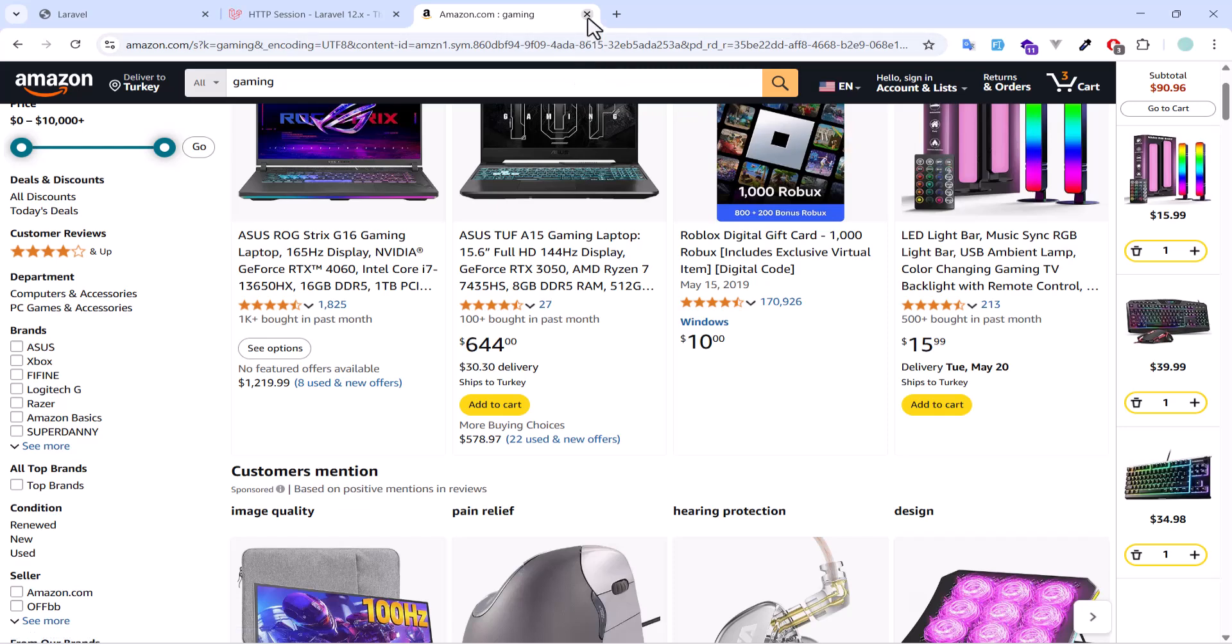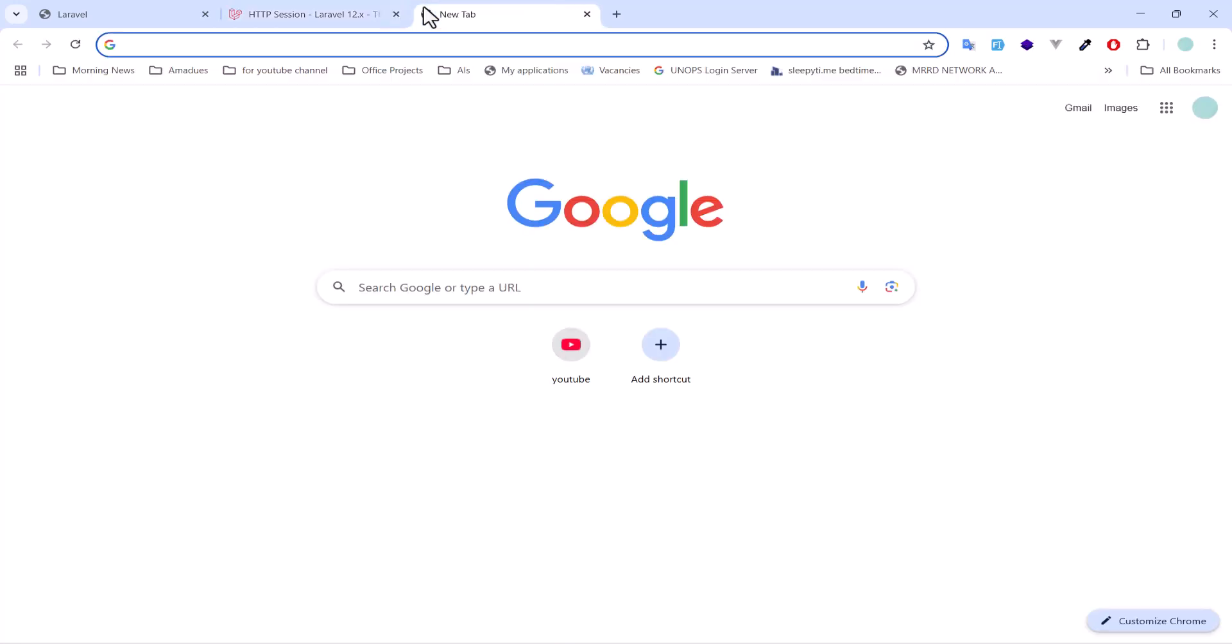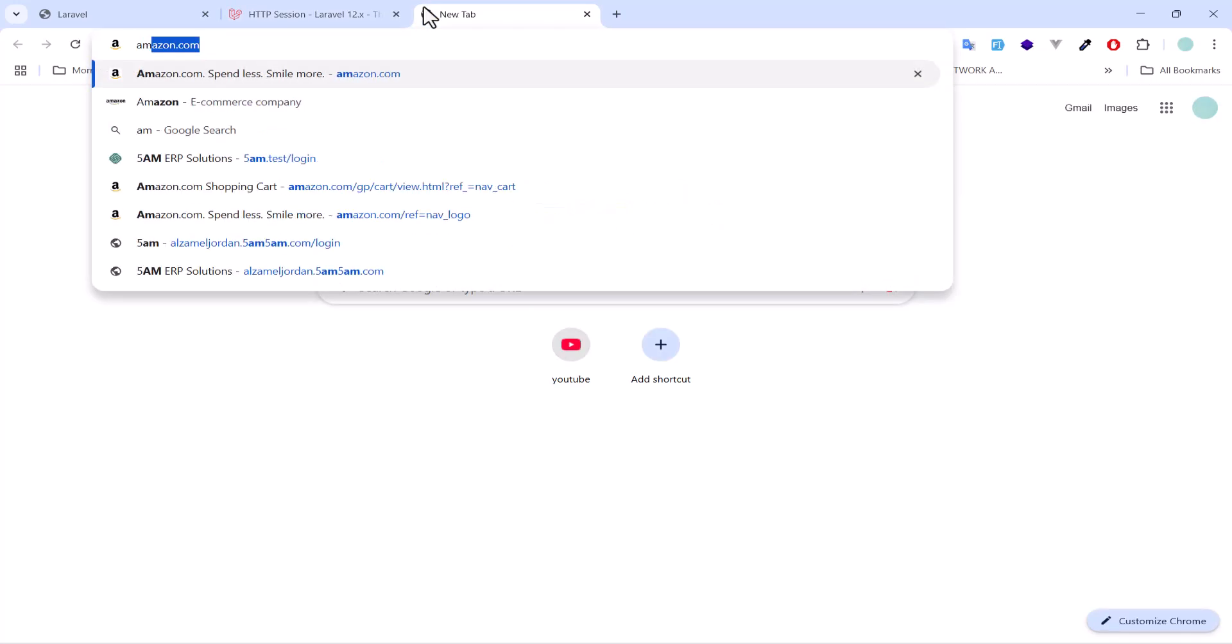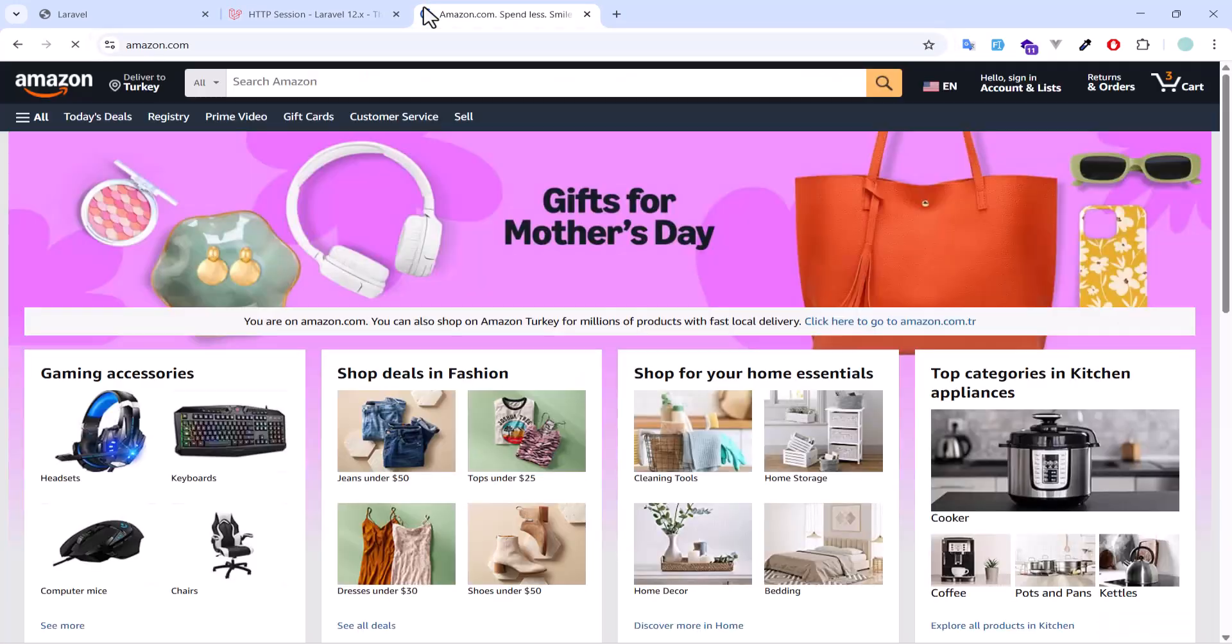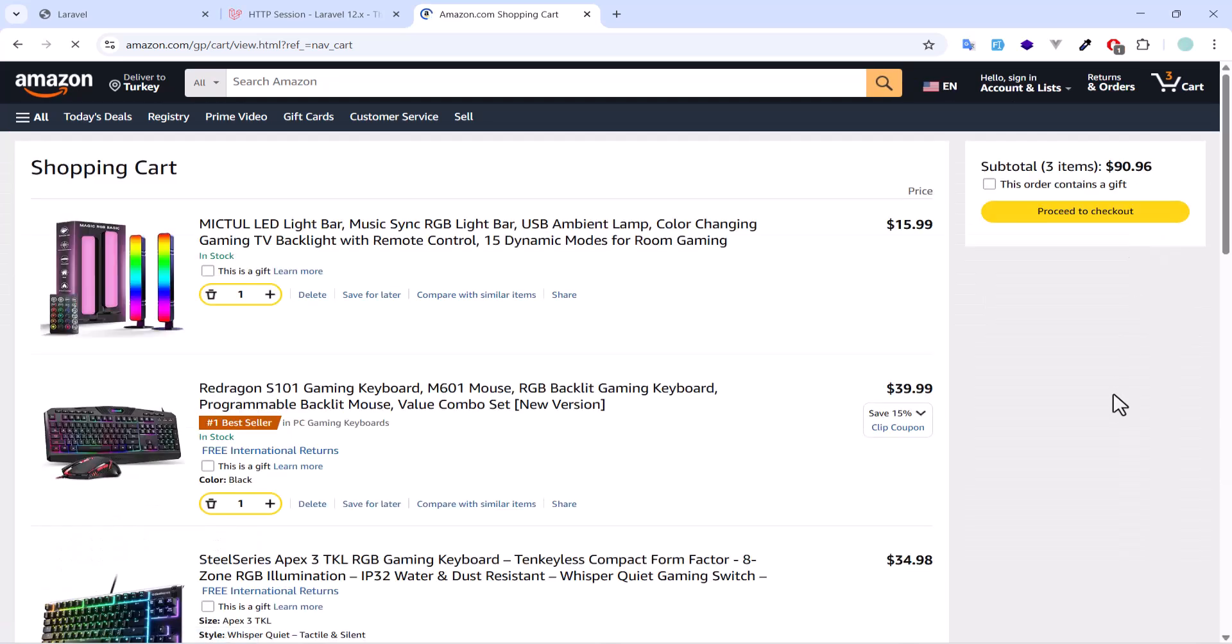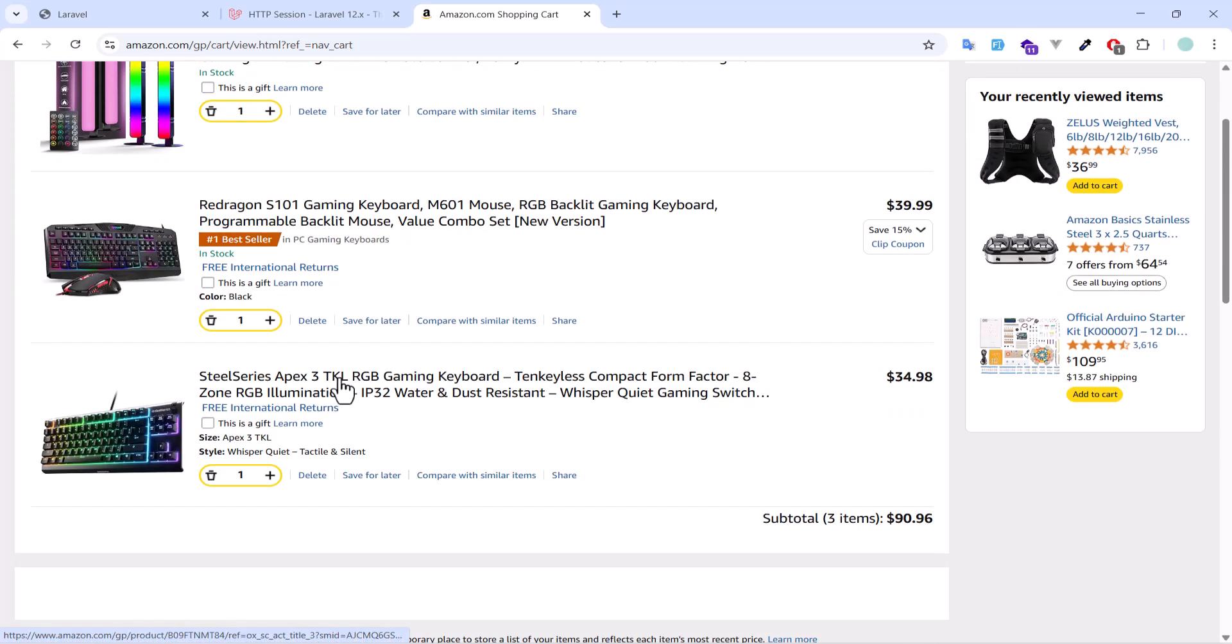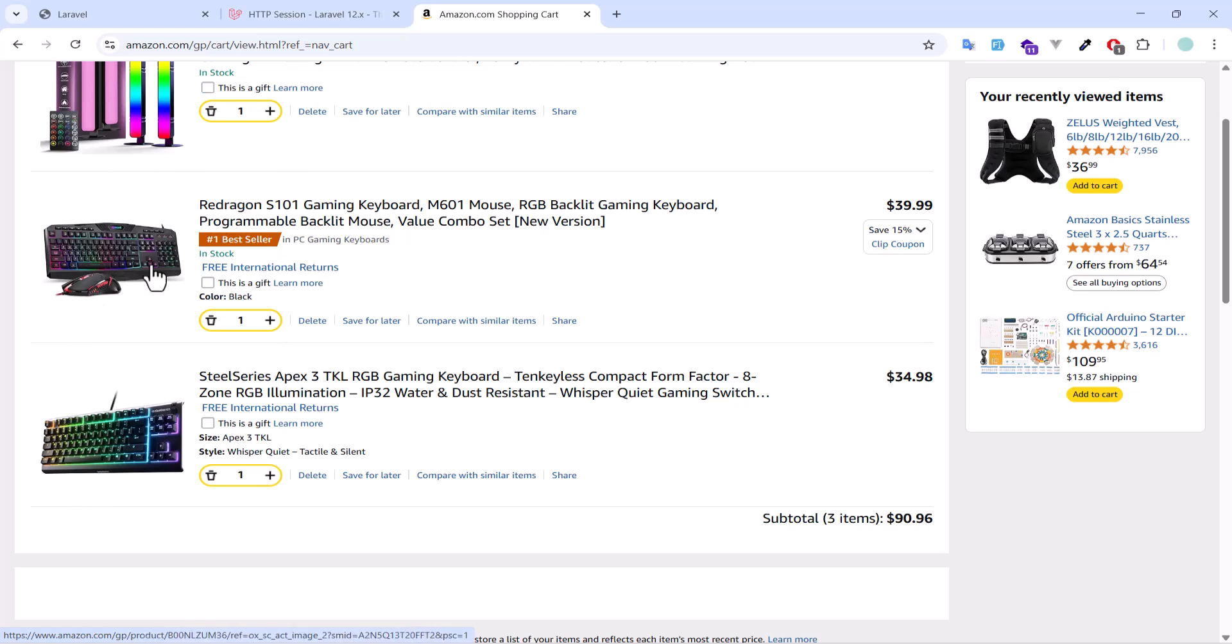Even if I close the Amazon website completely and reopen it again, let's open it, still I have these three items in my cart. This all happens because of the session. All these information are stored in my session.